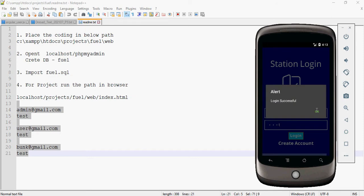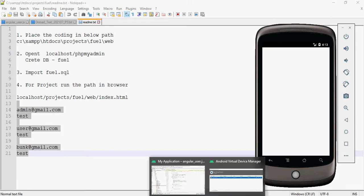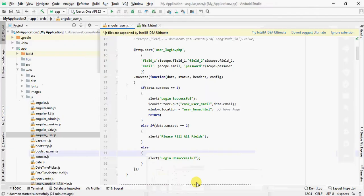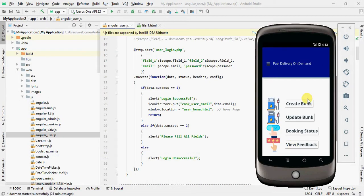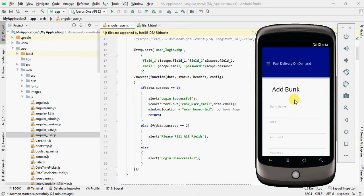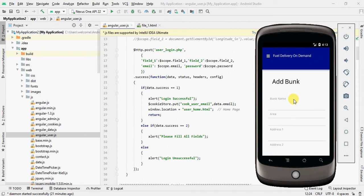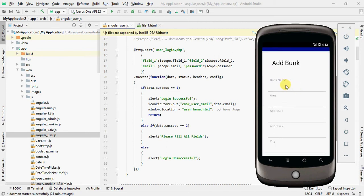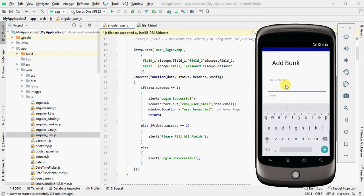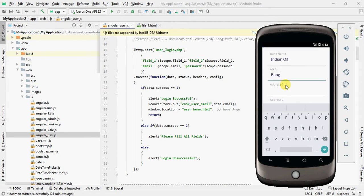Username is bank@gmail.com and password is test. Now login. I have already registered. We successfully logged in. The bank owner is able to create a new bank, manage existing banks, check the booking status, and view feedback from the user side.